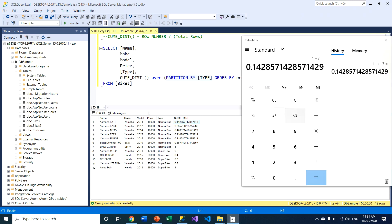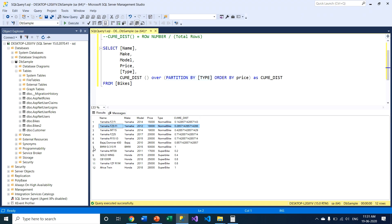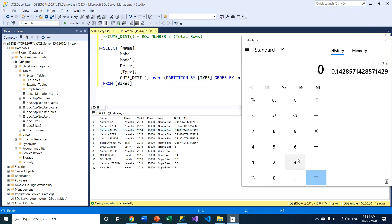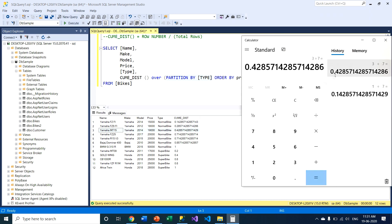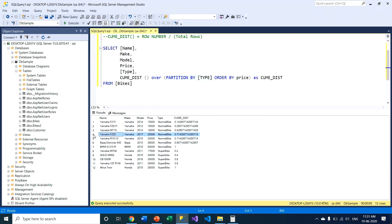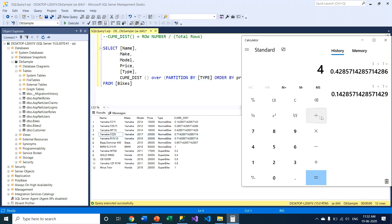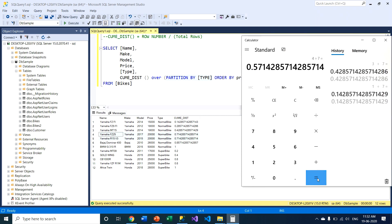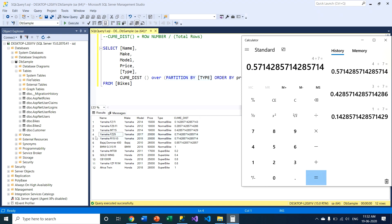For the second row I divide 2 by 7, and for the third row I divide 3 by 7, which equals 0.4285714... — and you can see that exact value in the results. Now for the fourth row, there is a price of 20,000 applicable for two rows. If I divide row number 4 by 7, I get 0.57 — but the value shown for that row is 0.714. So what's happening here?